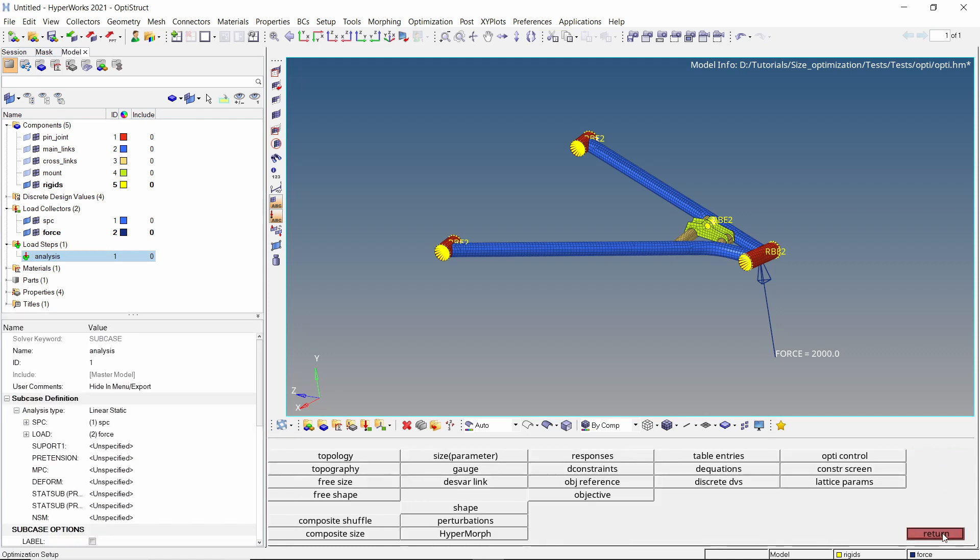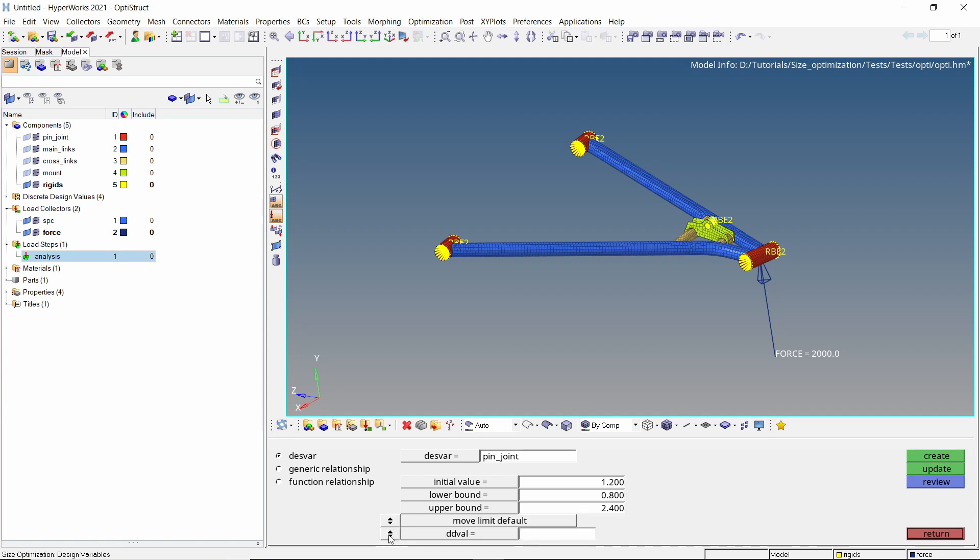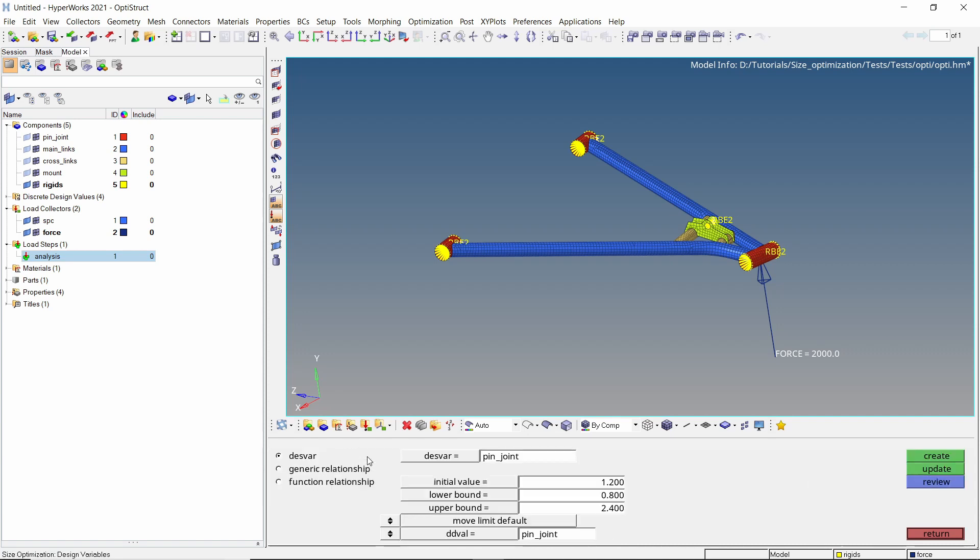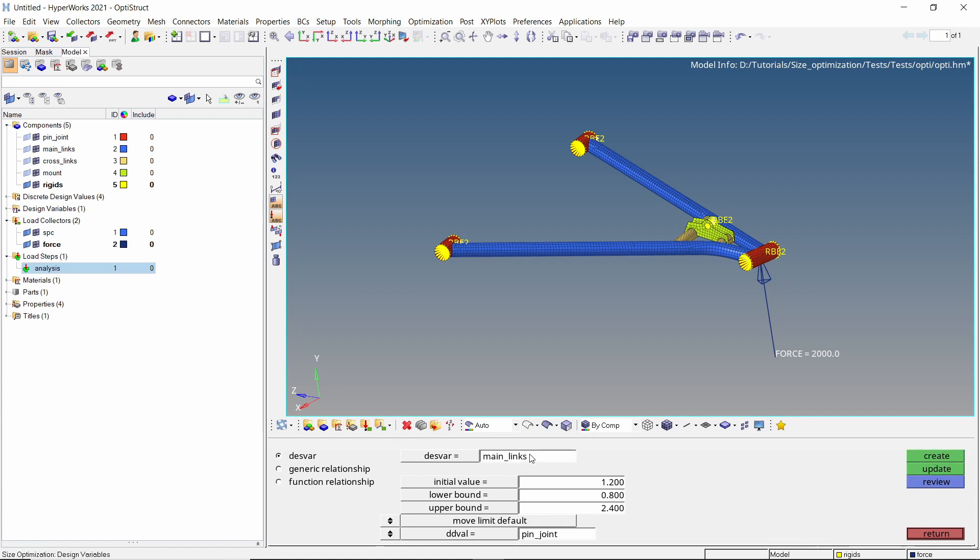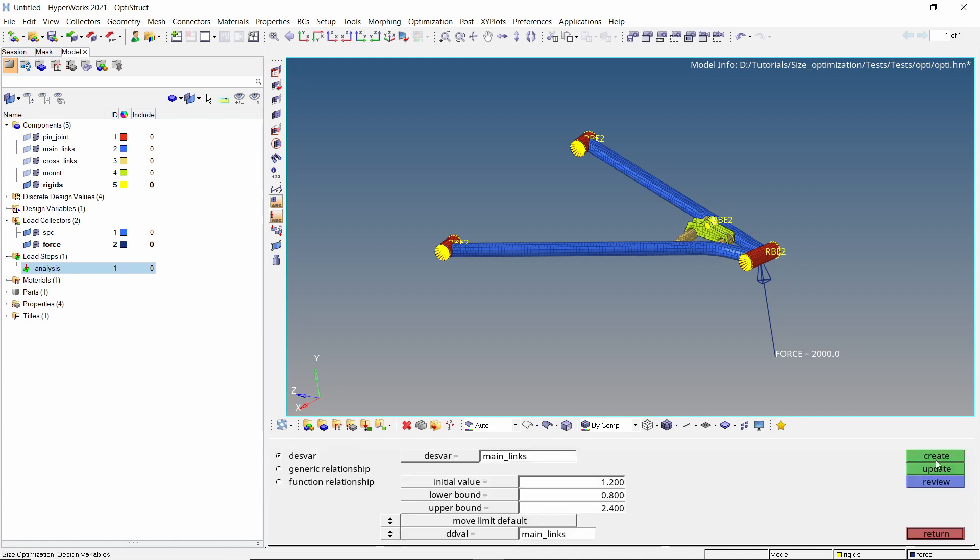Now open the size option. Provide a name for this design variable. Let's set the initial value to 1.2 mm. Enter the upper and lower bounds as specified in the discrete design values. Keep the button on move limit default. Now select the corresponding discrete design value in selection box. Create the design variable. With the same settings, we will create a design variable for each component.